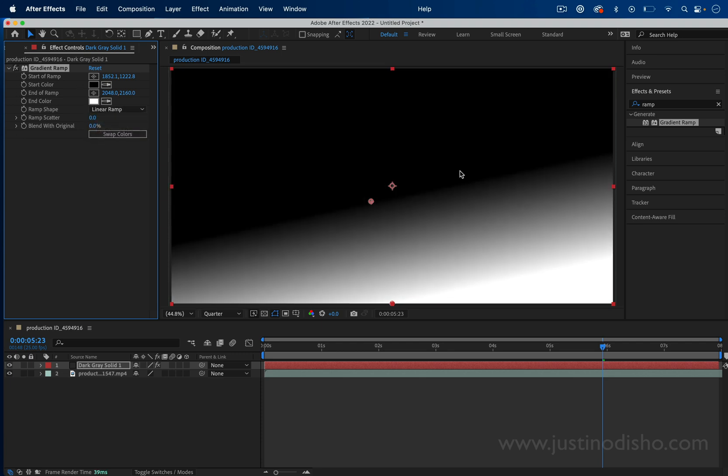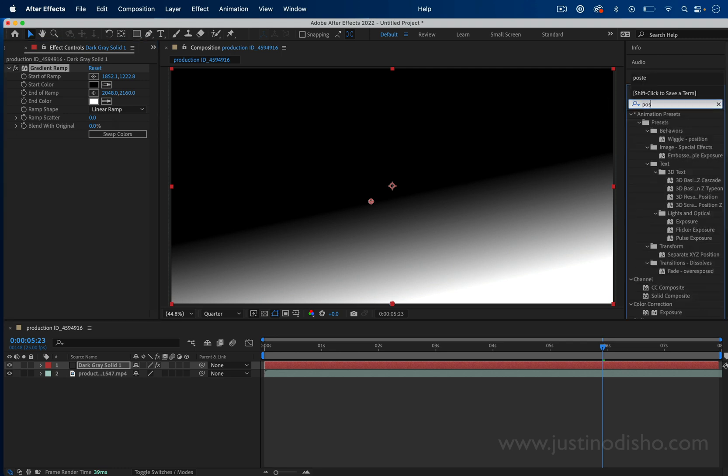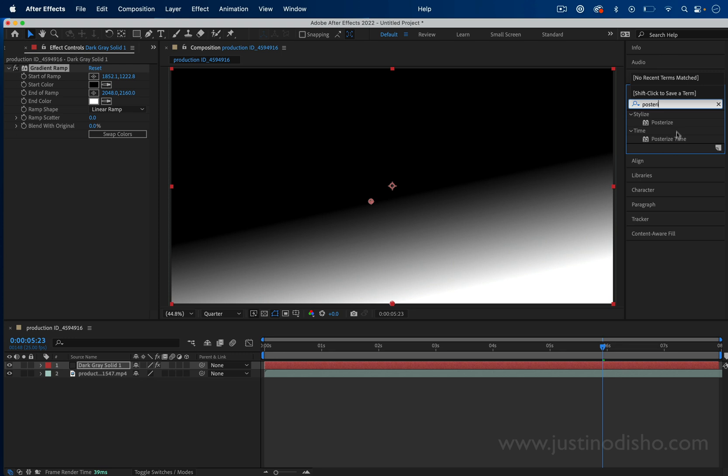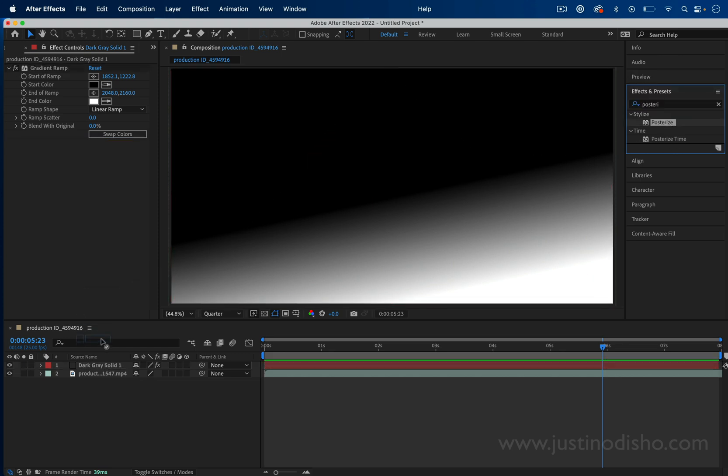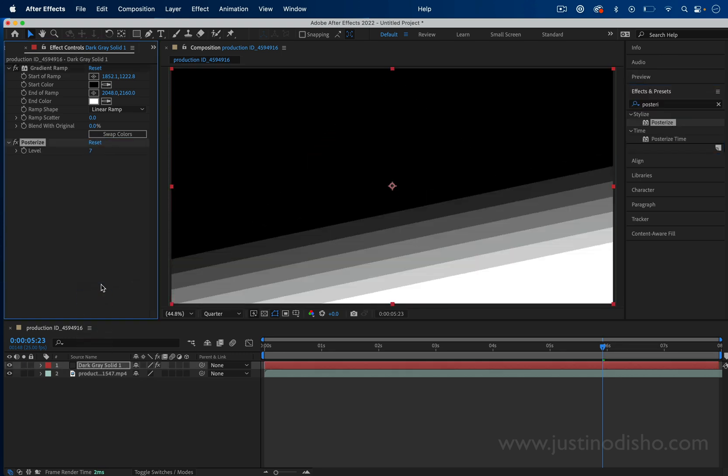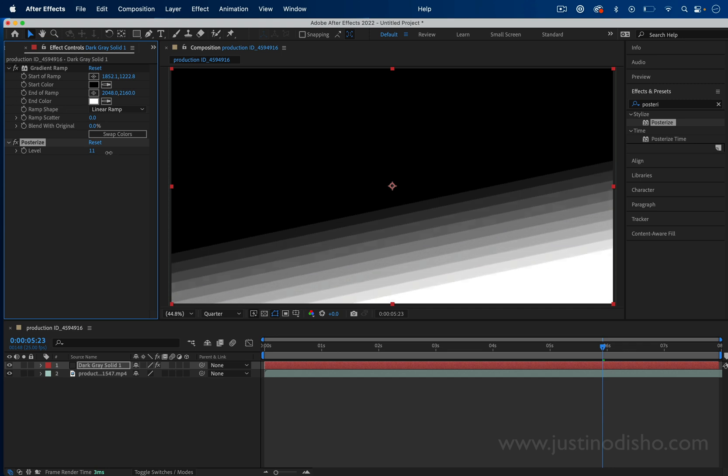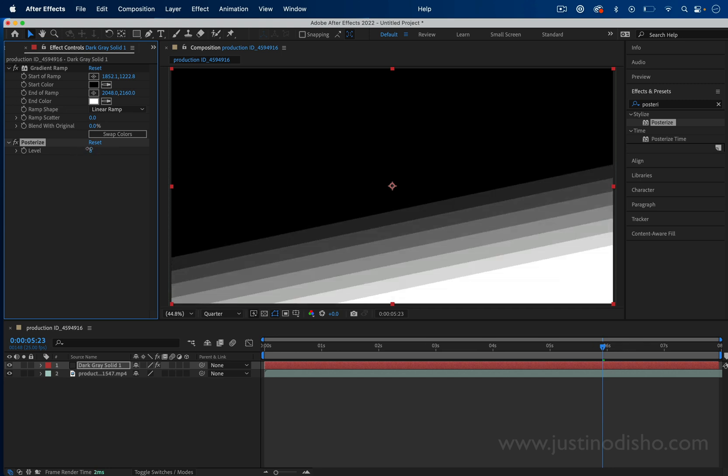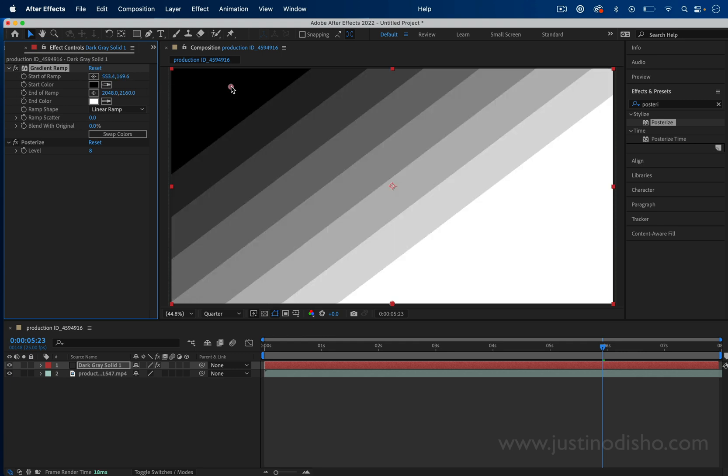The next thing we're going to do is search for an effect called posterize. We can add the posterize effect on this gradient, and this will allow us to create these cool steps in the gradient, which gives us that unique displacement effect later.